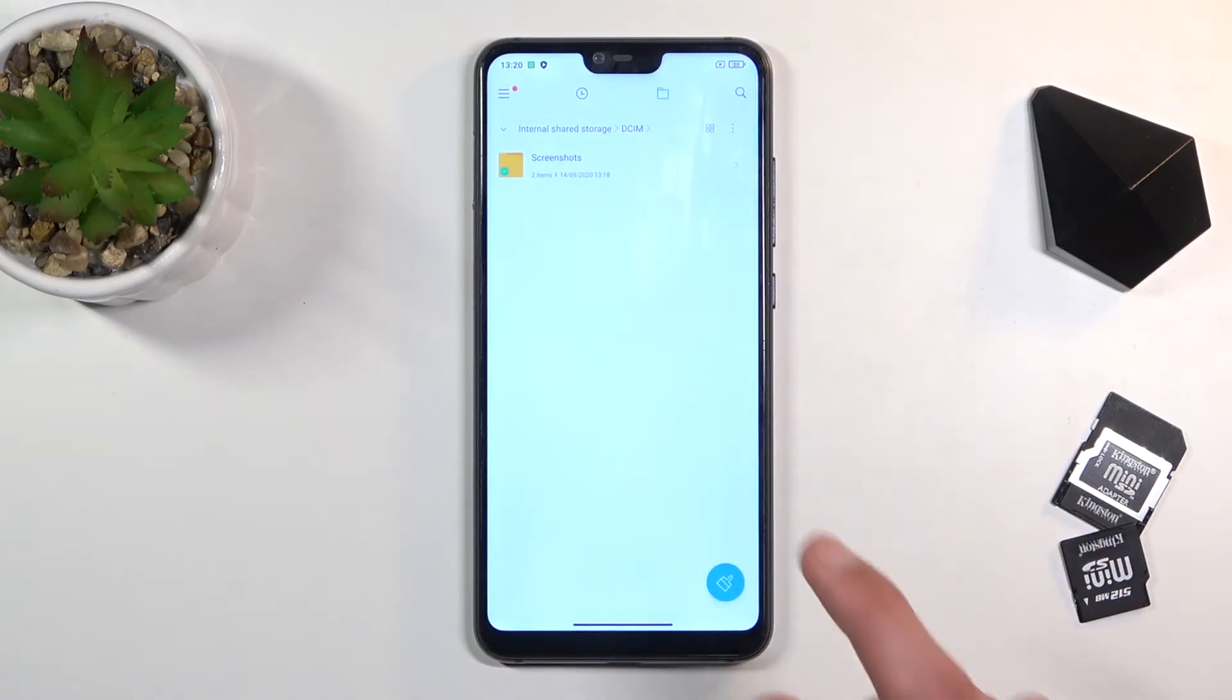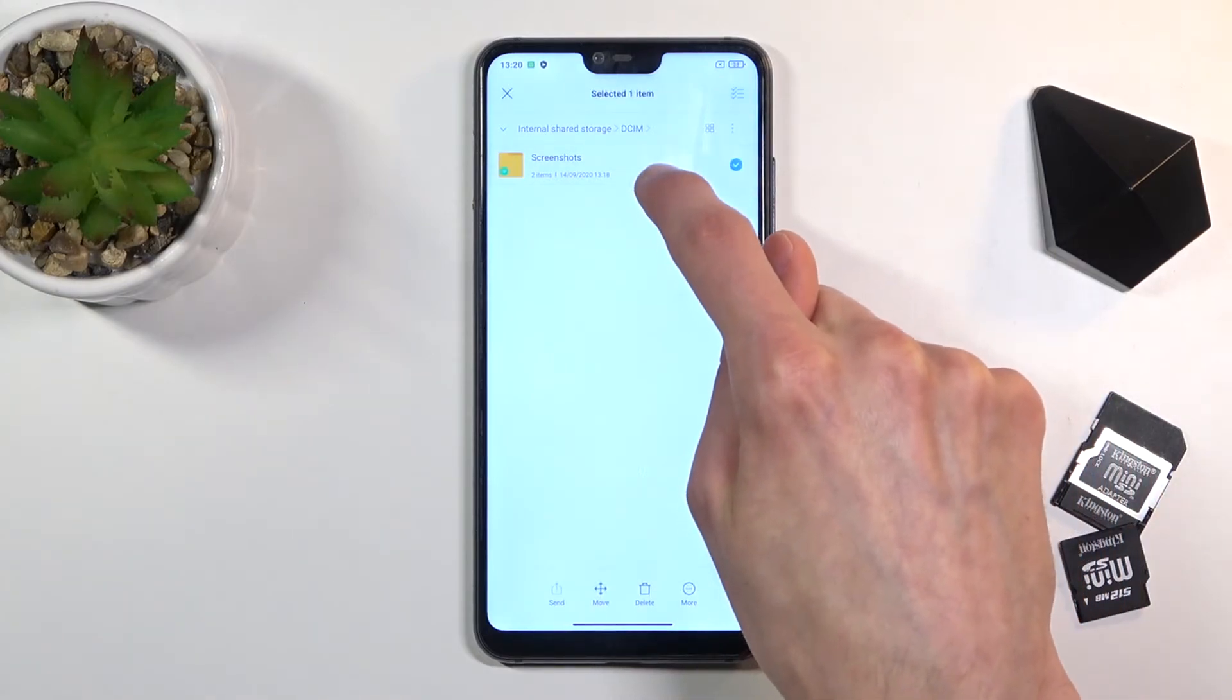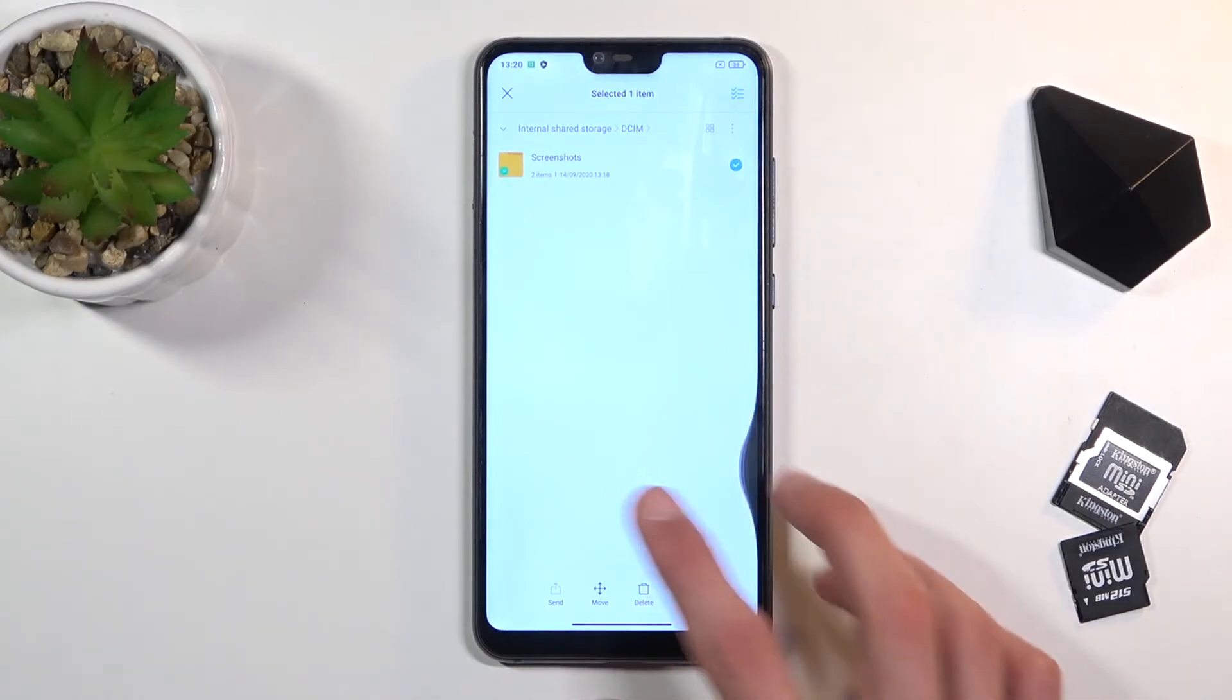Alternatively, you can go back to the screenshots folder, which contains the two photos, and simply select the entire folder by holding it. Now whichever way you go about it, it's completely up to you. There is no wrong way.